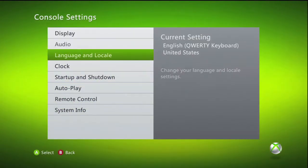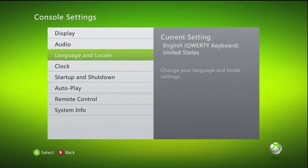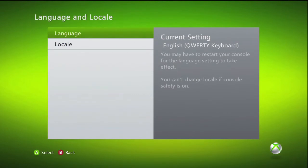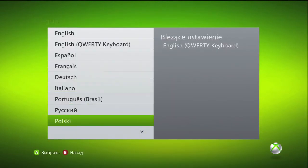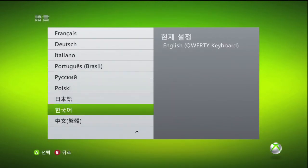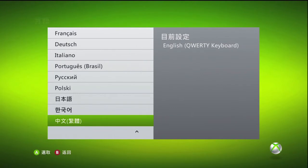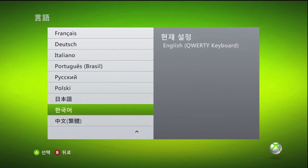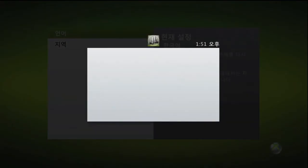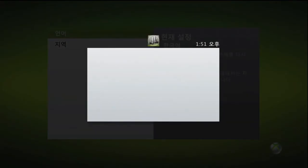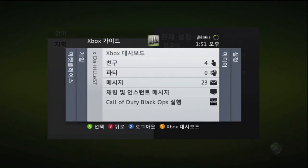First, go to System Settings, Console Settings, Language and Locale, then Language. It's going to show you a bunch of different languages — you're going to want to go down to the foreign languages and choose a second one.